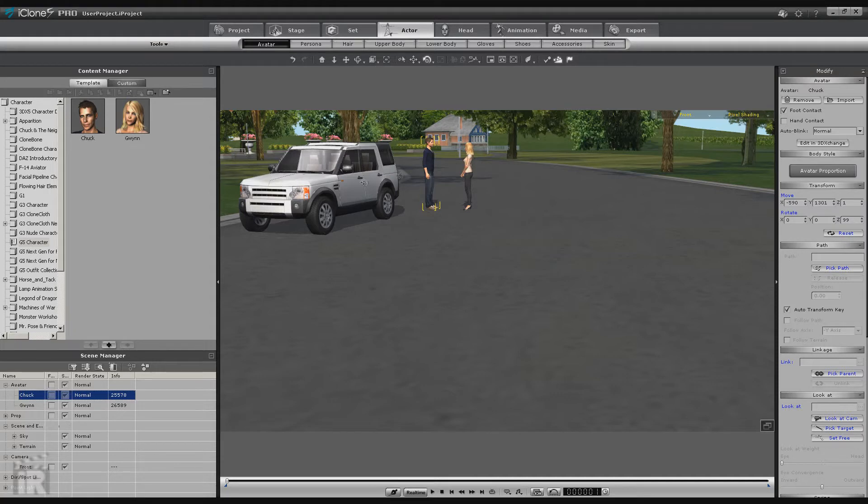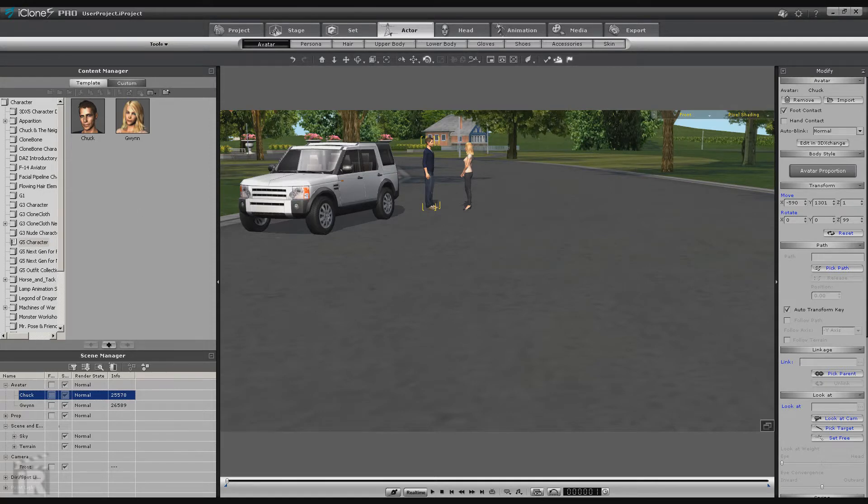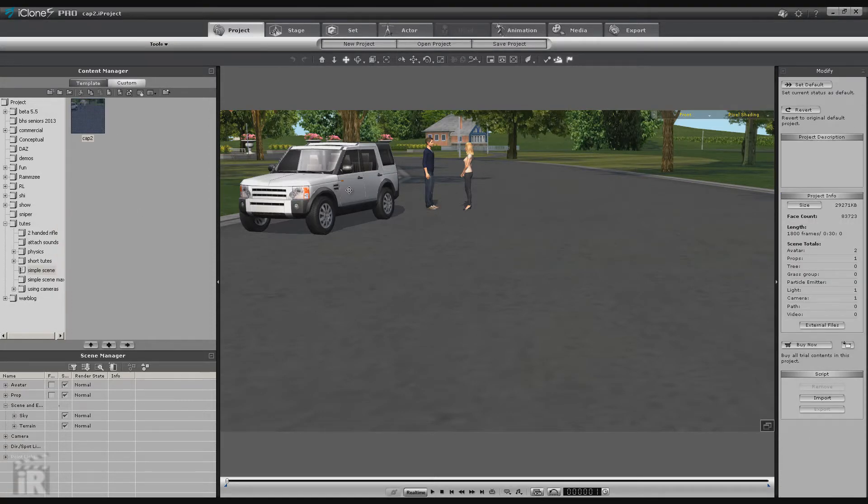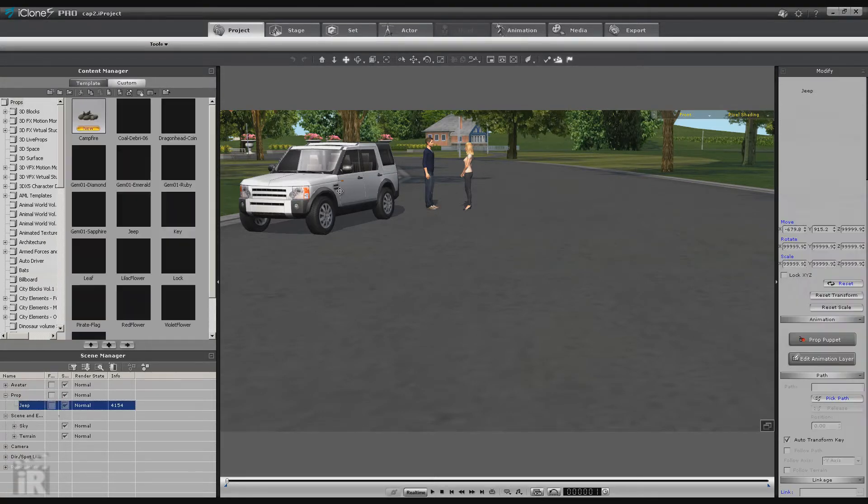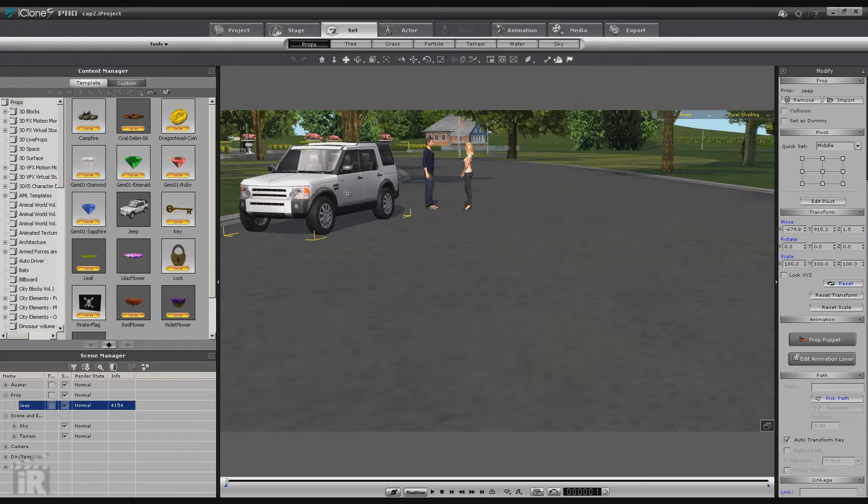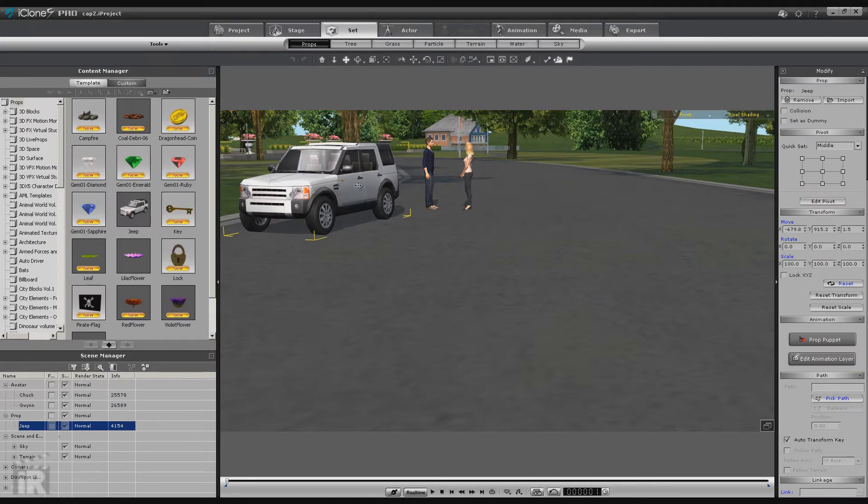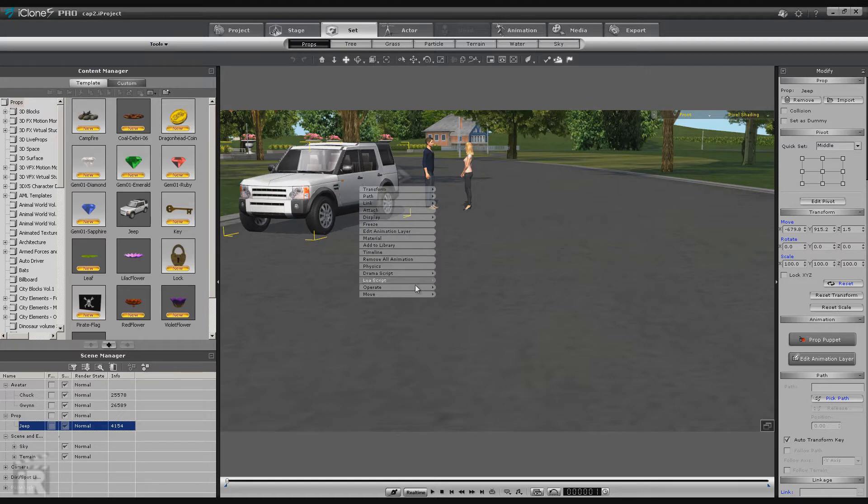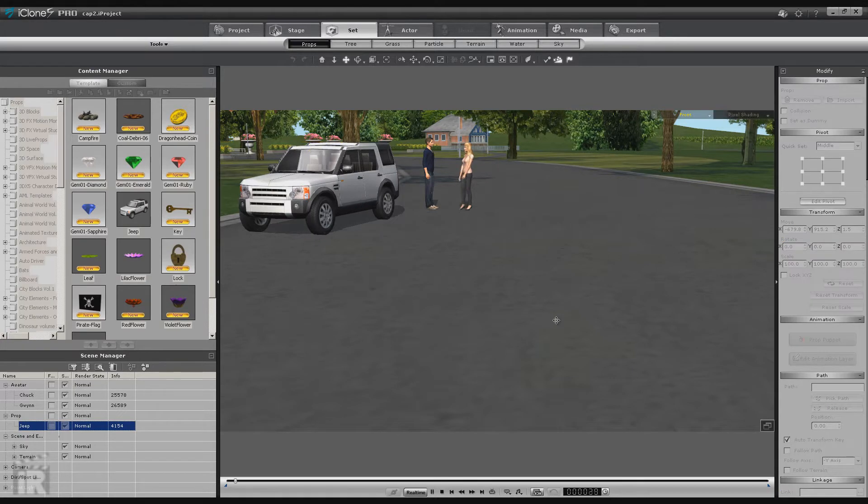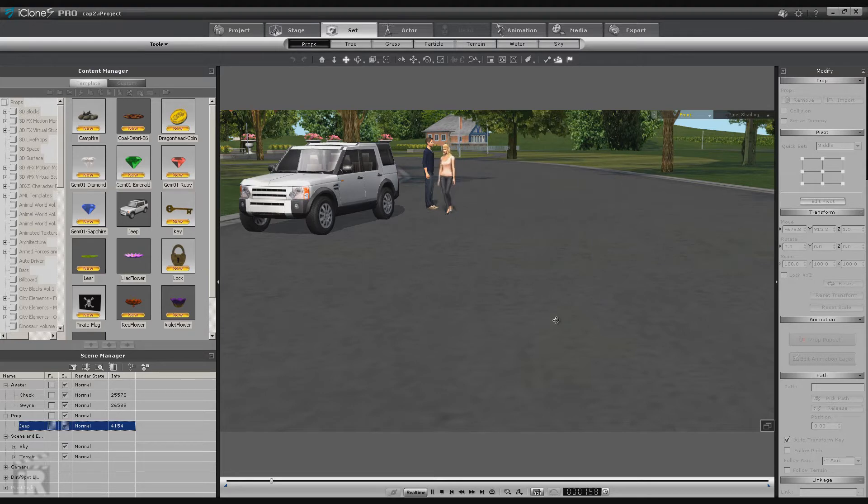So as I said earlier, we're going to have Gwen get into the vehicle and we're going to have Chuck walk off in this direction. Now this Jeep is not a standard prop, it's an iProp which means it's an interactive vehicle that is scripted to interact with these characters. So what you do is select the character, then select the iProp, in this case the Jeep, go to Operate and Driver Get In, and let it run until she completes the animation.